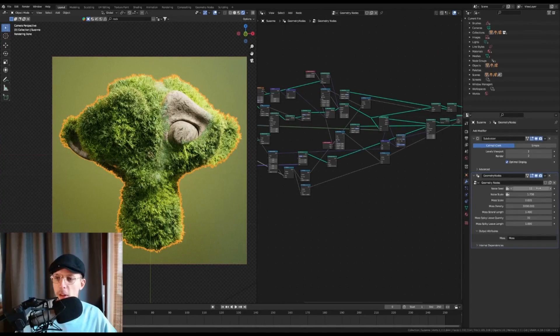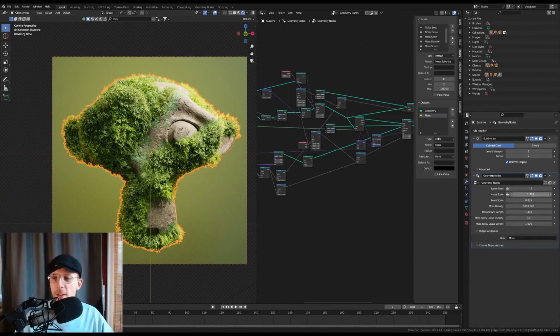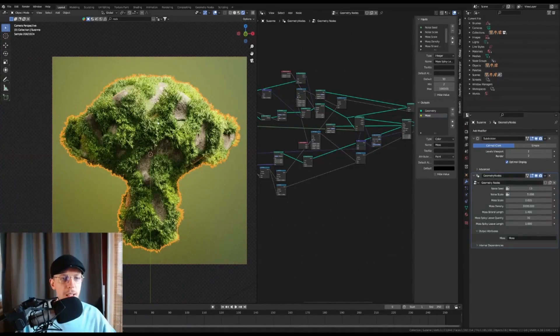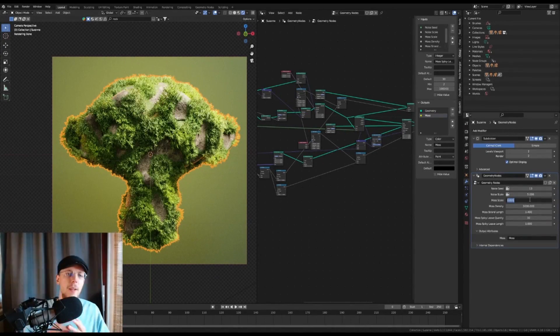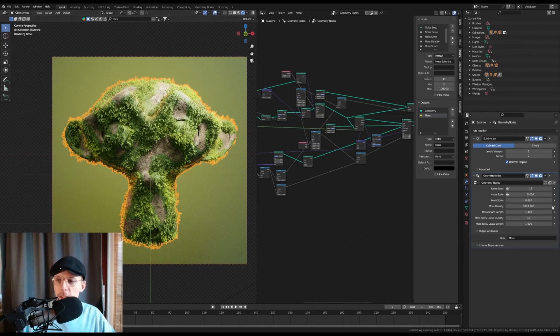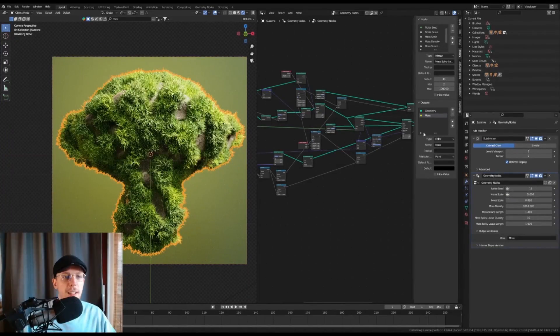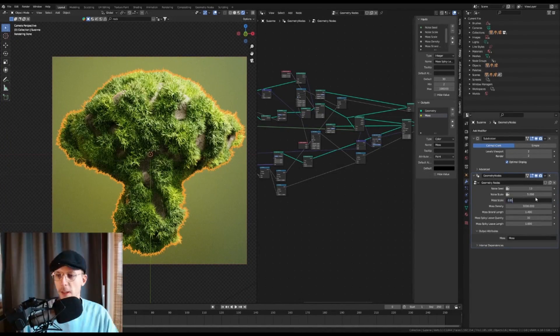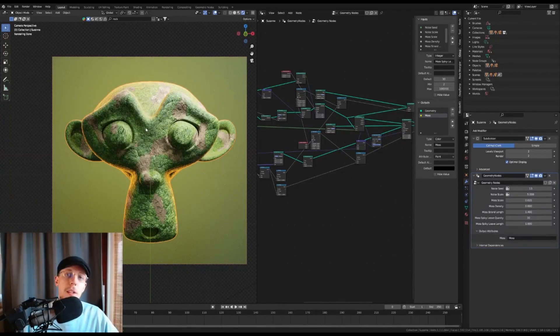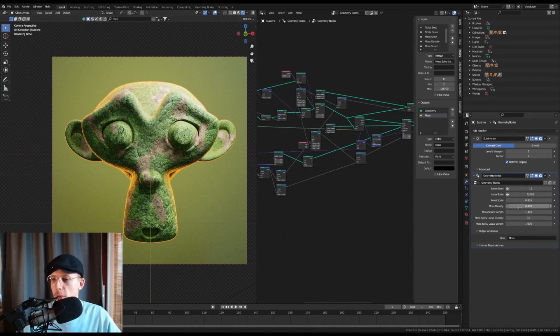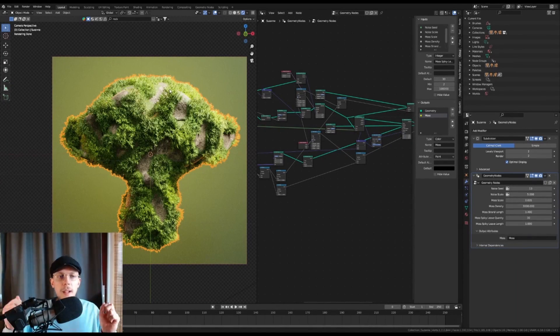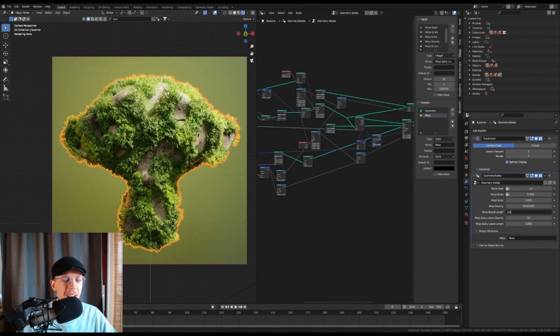Mossify is a procedural, high-quality moss generator for Blender. With this add-on, you can create incredibly detailed and realistic moss for your scenes. Whether you're working on a nature scene or adding an aged effect to an object, Mossify is the perfect tool for the job.